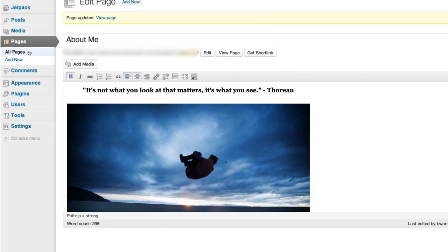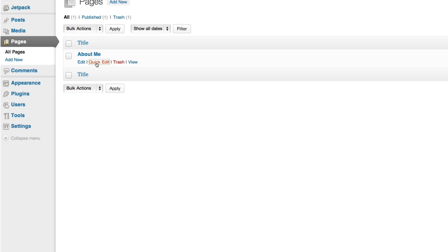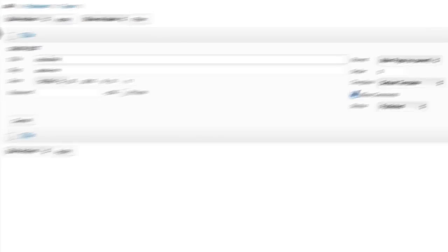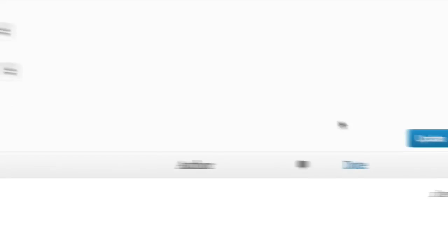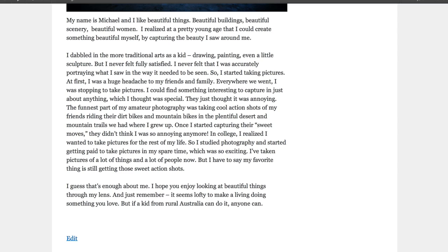If you click on all pages you'll see a list of pages you've made. So far we only have the one. Quick edit lets you make some quick changes including disabling allow comments here on the right. That's better.